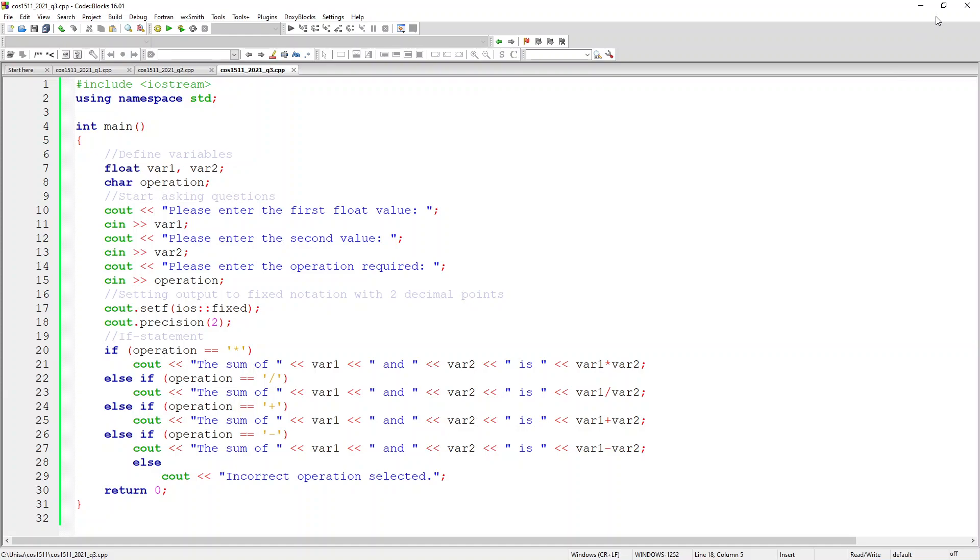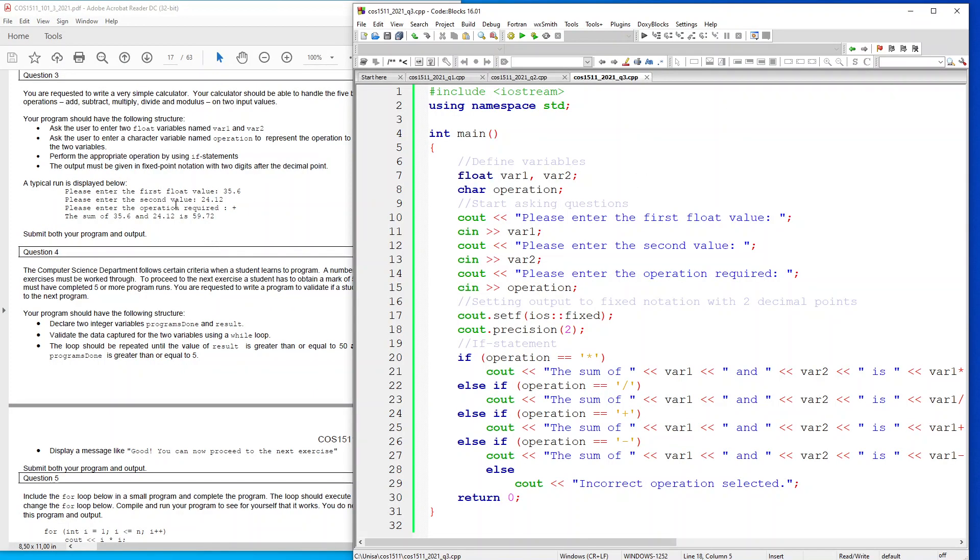And I've said else it must say incorrect operation selected. But as I'm saying, you need to update this code to show the modulus operation here.